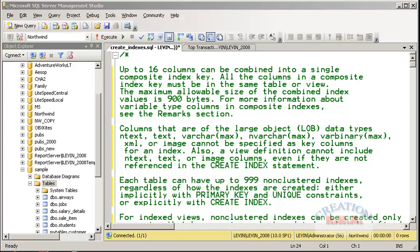Columns that are large objects — LOB data types such as ntext, text, nvarchar(max), varbinary, XML, and image — cannot be specified as a key column for an index. Also, the view definition cannot include ntext, text, or image even if they are not referenced in the CREATE INDEX statement.